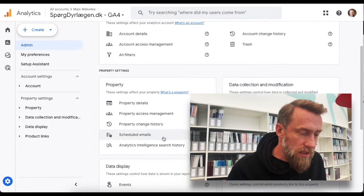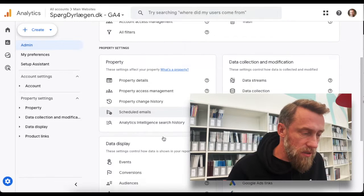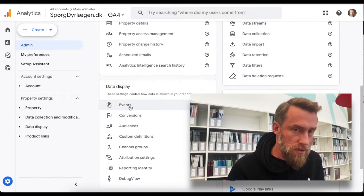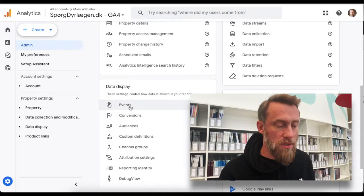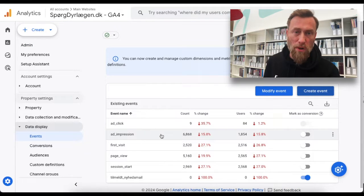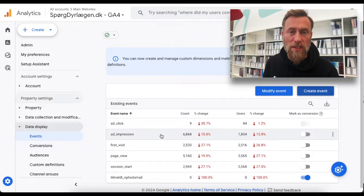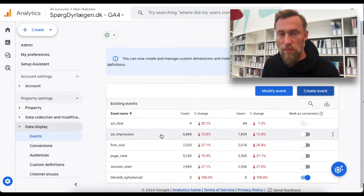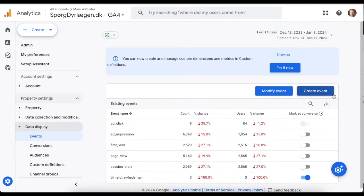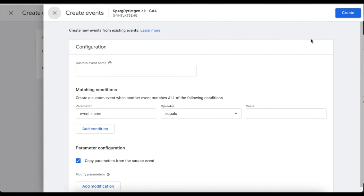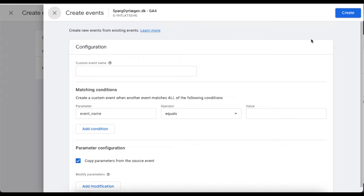So I go to the admin section in Google Analytics and I go to Events — not Conversions. First we have to set up the event. What we have here on the list is what is already created by Google Analytics for you. You don't have to take too much notice of that. I just click Create Event — I've been playing around, so that's why there's one already in here.